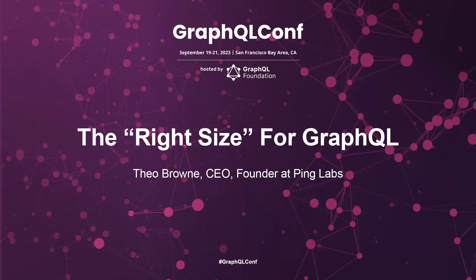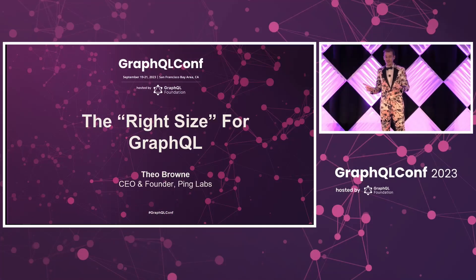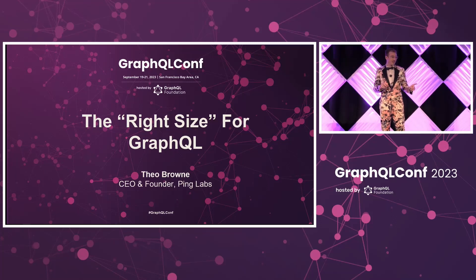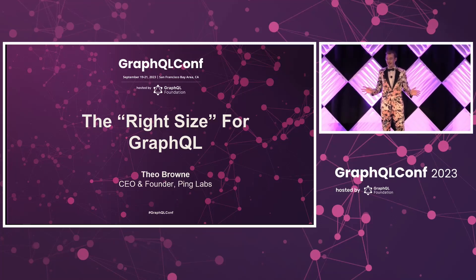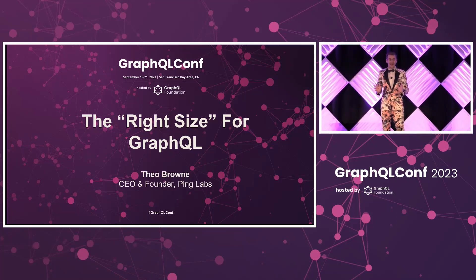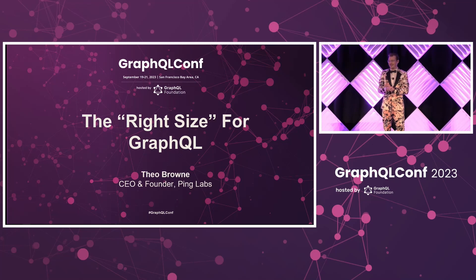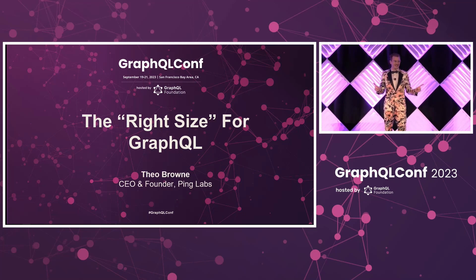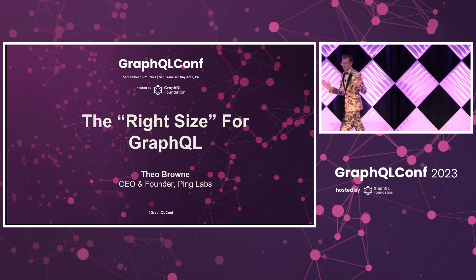Next up, we have Theo Brown. You may know him from his YouTube videos, Twitch streams. He's the founder of Ping Labs, and has some very interesting takes on GraphQL and API tech in general to talk to you about today. Welcome, Theo.